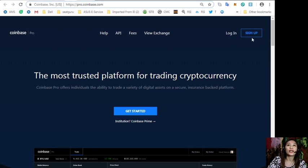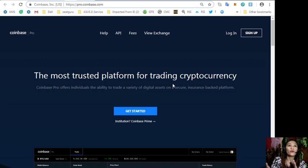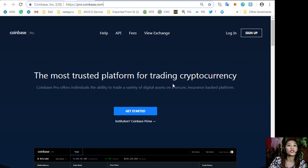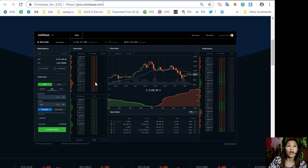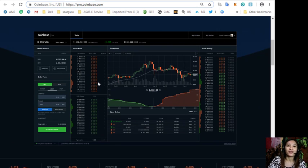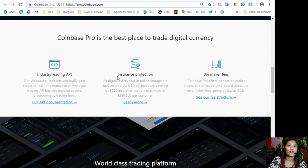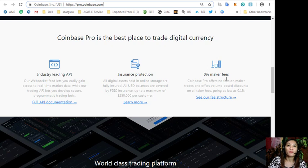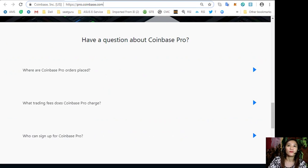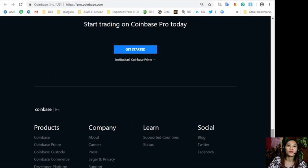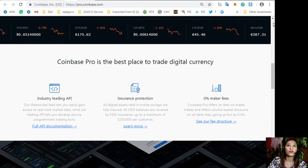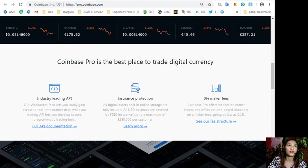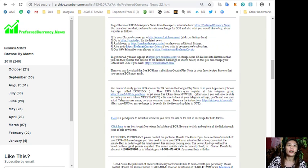This is the website pro.coinbase.com and here is what the website looks like. You can log in if already a member or you can sign up if you're not a member yet. Coinbase Pro offers individuals the ability to trade a variety of digital assets on a secure, insured-back platform. They have insurance protection and zero maker fees.